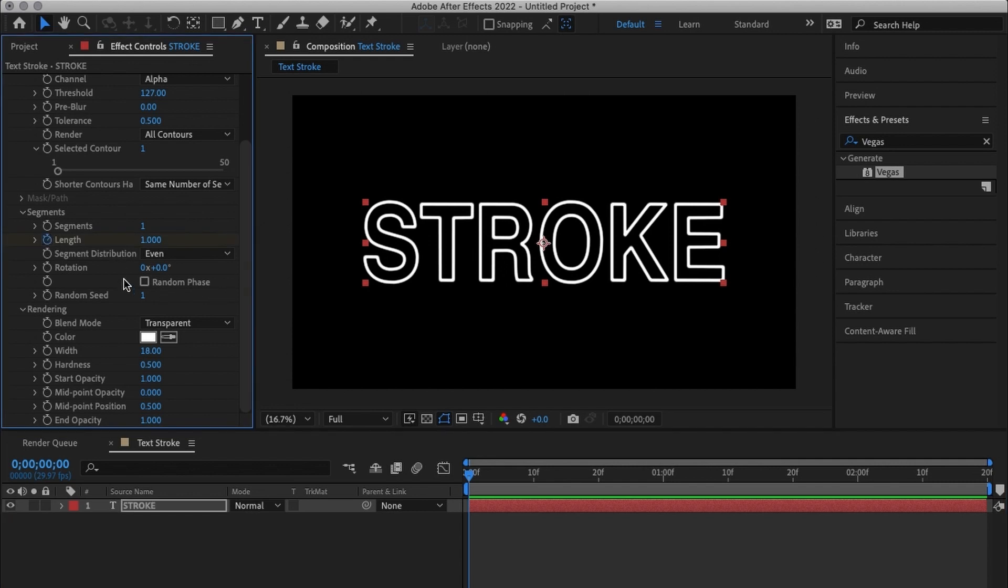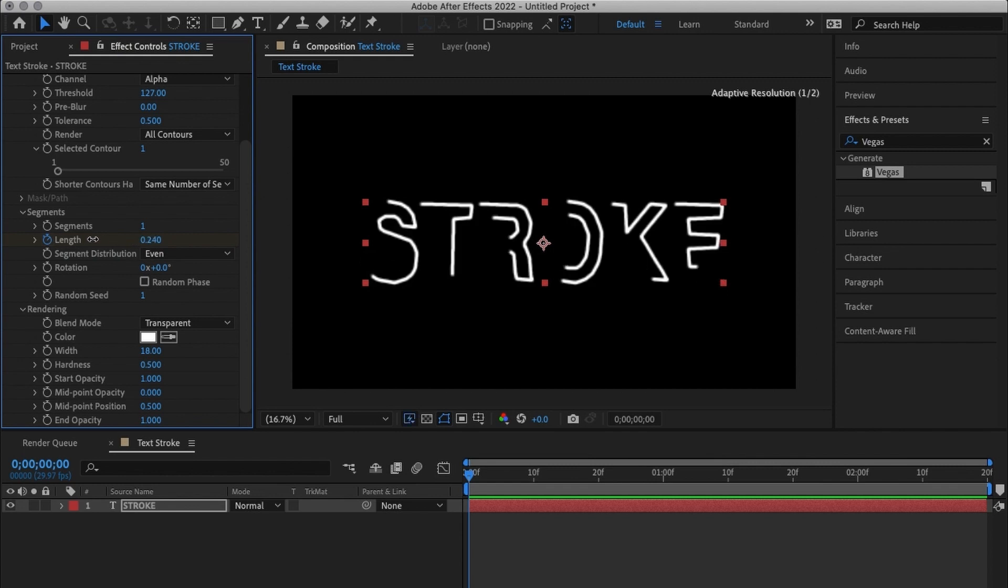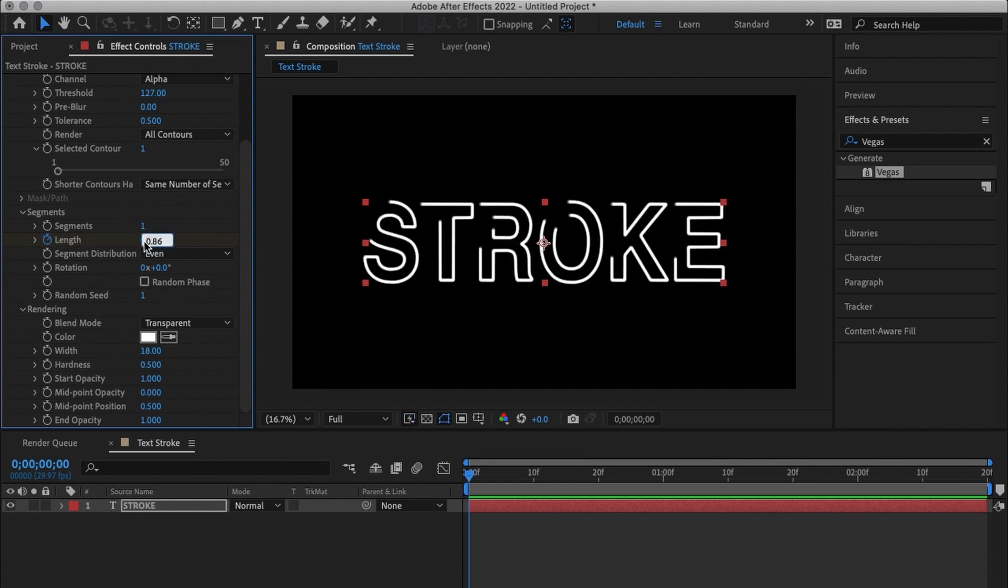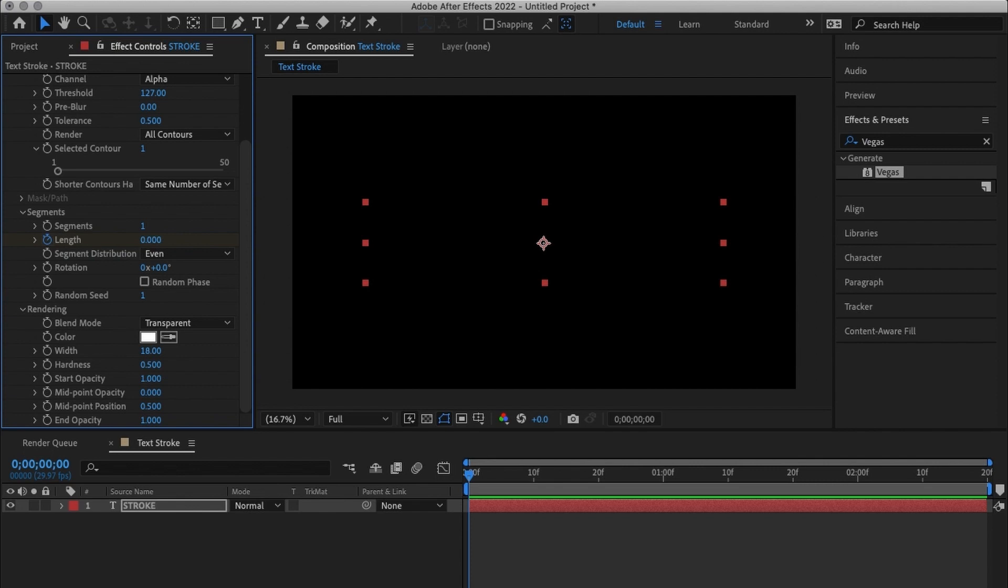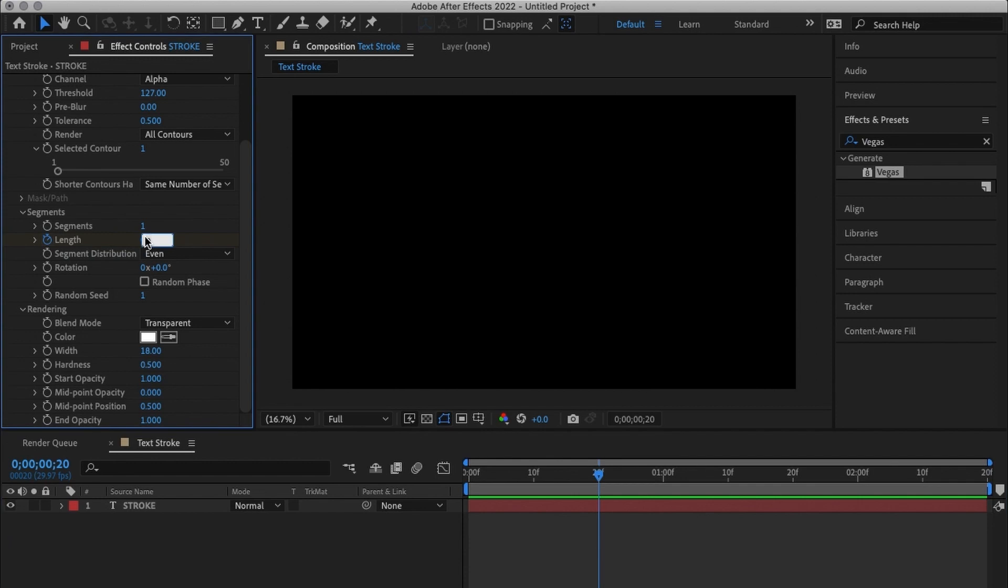So all I have to do is come over here and change the length. I'm going to keyframe the length I'm going to go all the way at the beginning and I'm going to drag it all the way down to 0. I'm going to go let's say 20 frames I'm going to change it all the way to 1.